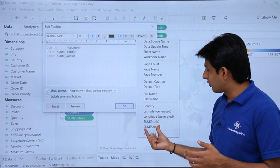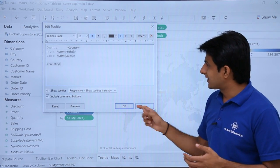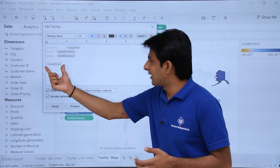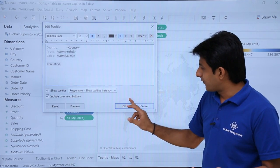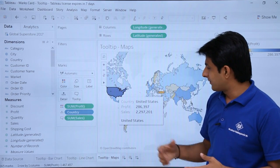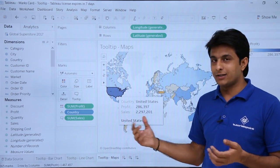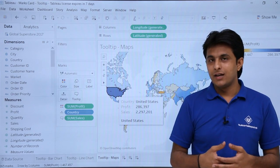So there are so many functions or so many elements which you can add here. Country, latitude, longitude, everything. So if I select as country, you see there is a country added. How do I check it? If I click on okay. If I keep my cursor and you see, that is a country which is added - United States.